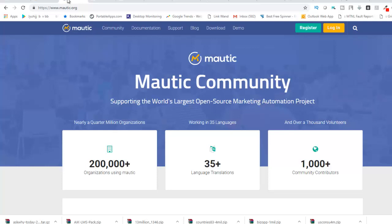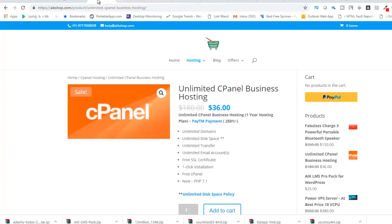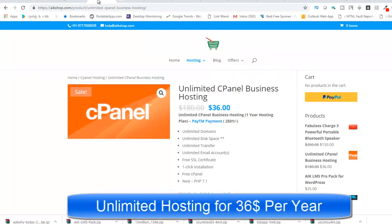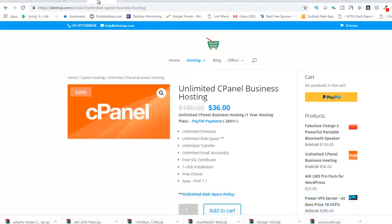This is quite brilliant with a free open source solution — absolutely free and open source. So let's jump into the video. What you need is a hosting solution. If you don't have one, we are providing unlimited cPanel hosting for $36 per year. You get unlimited domains, unlimited databases, unlimited transfer, unlimited email accounts, free SSL certificates, one-click installation, free cPanel along with PHP 7.1.